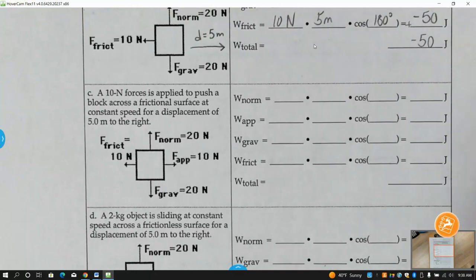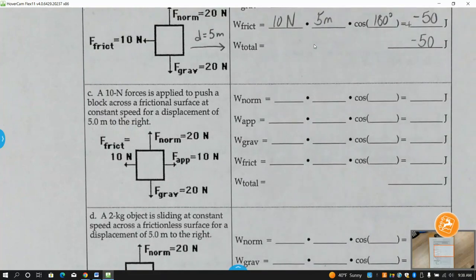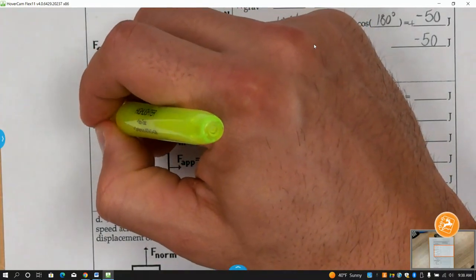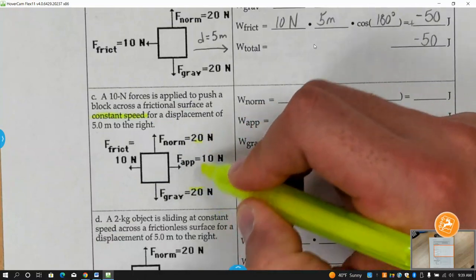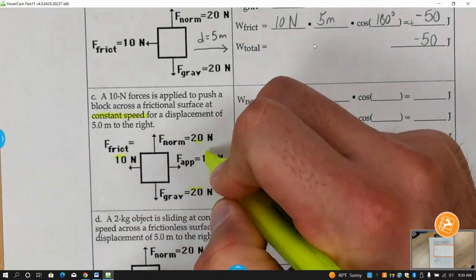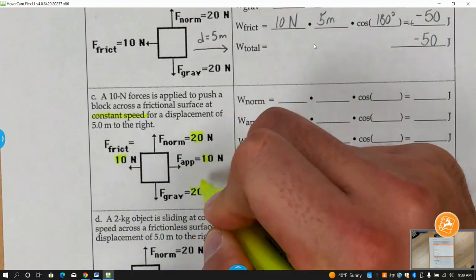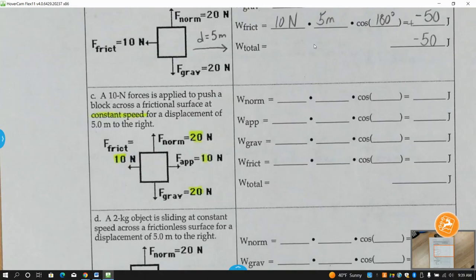Letter C: a 10 Newton force is applied to push a block across a frictional surface at a constant speed. Constant speed is important to note, because constant speed means all the forces have to be equal — 20 up, 20 down, 10 left, 10 right. You'll wind up with zero net work being done on the object if everything's at a constant.